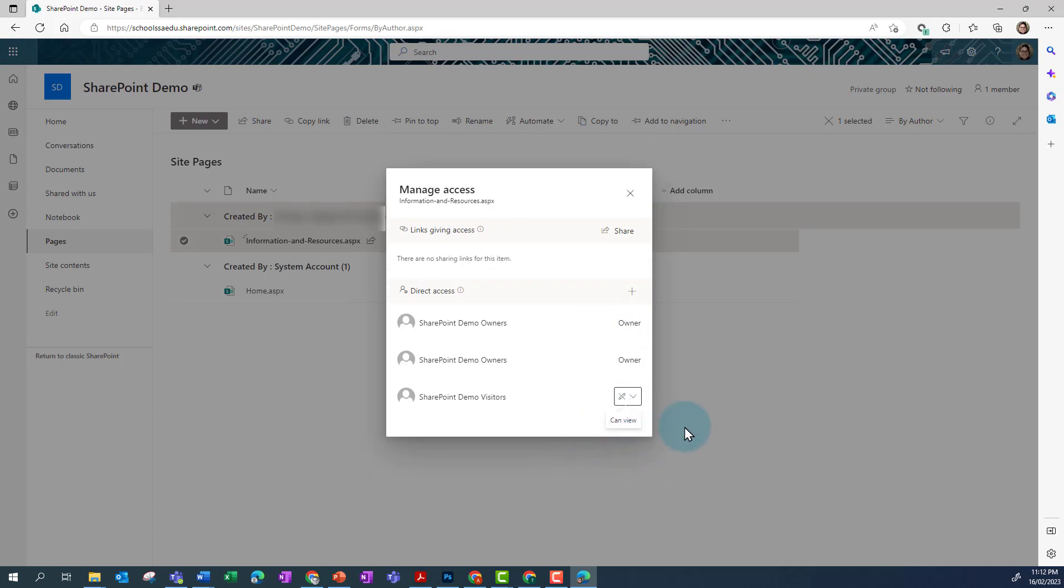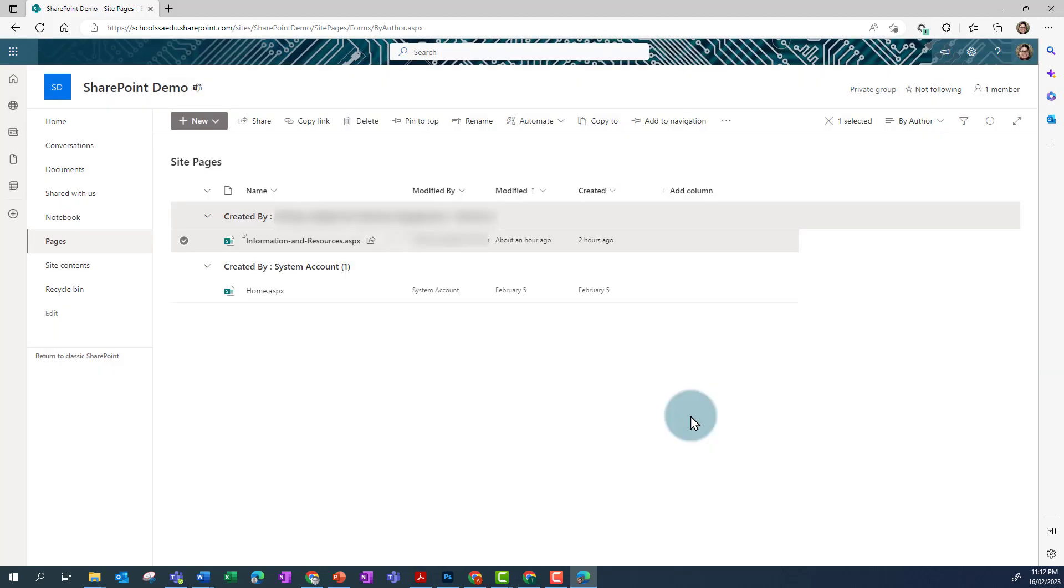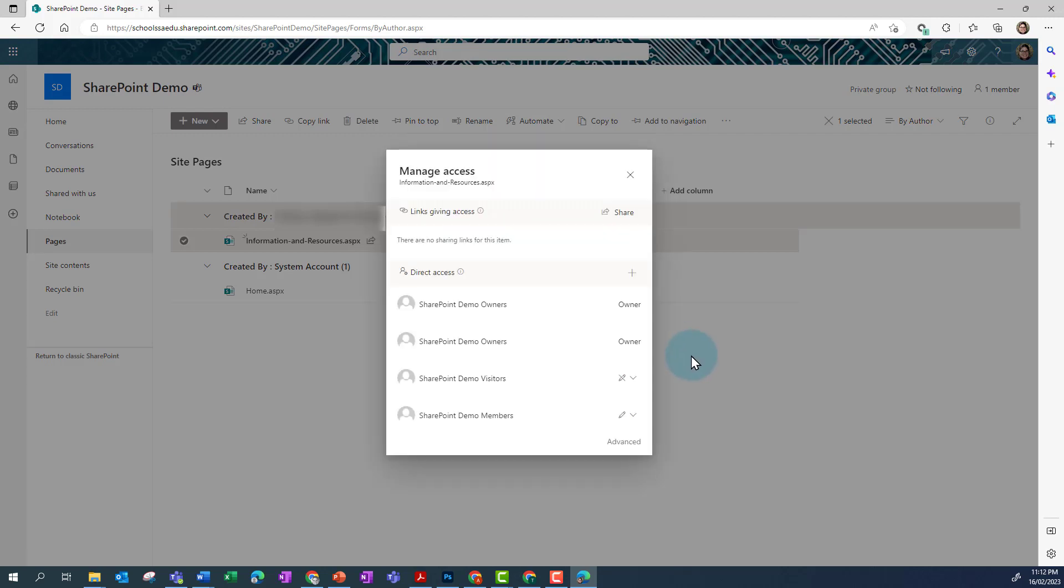However, there are parent permissions on this page, so if I do that, when I go back in to Manage Access, I find that members can edit again.